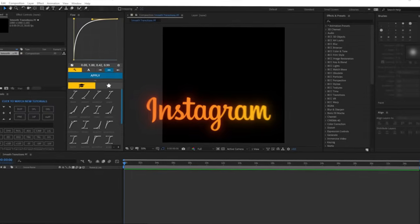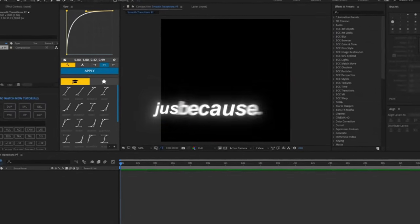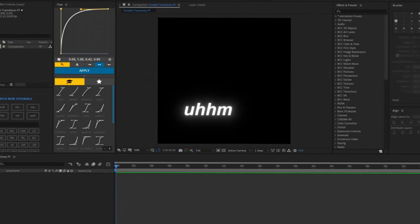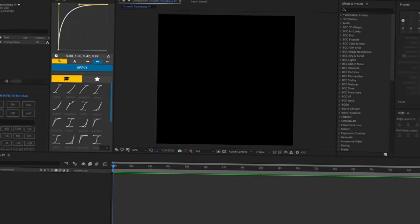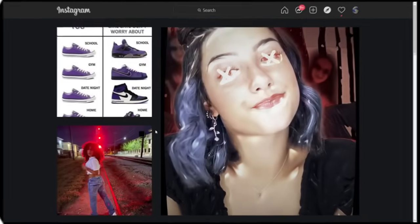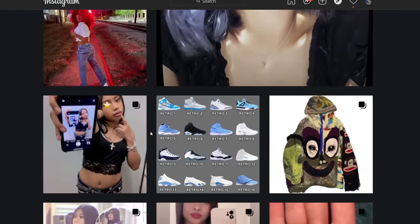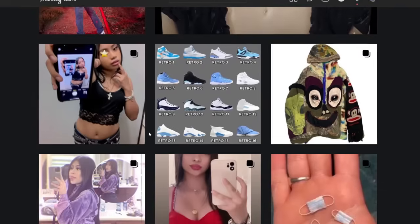So we're going to go to Instagram, go over the explore page, and see who we can edit.